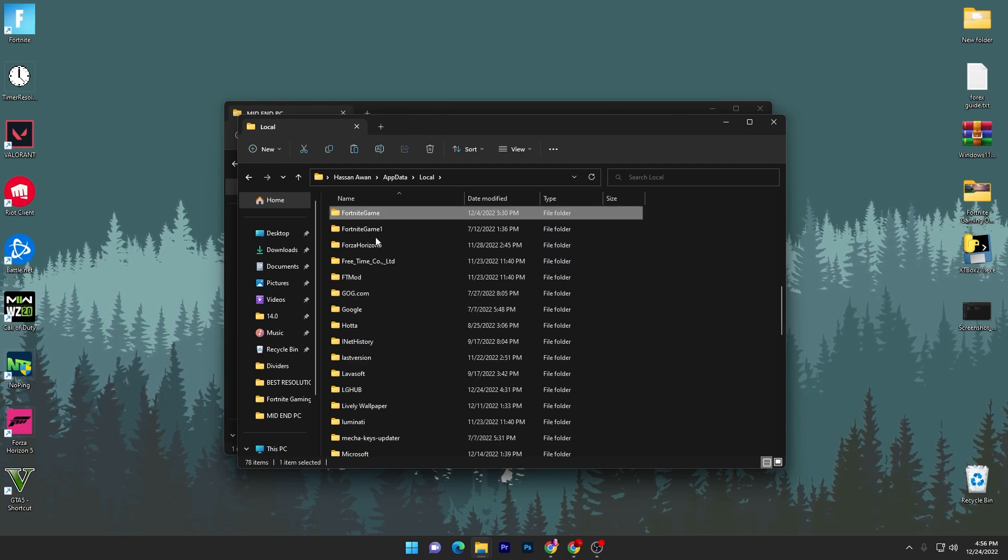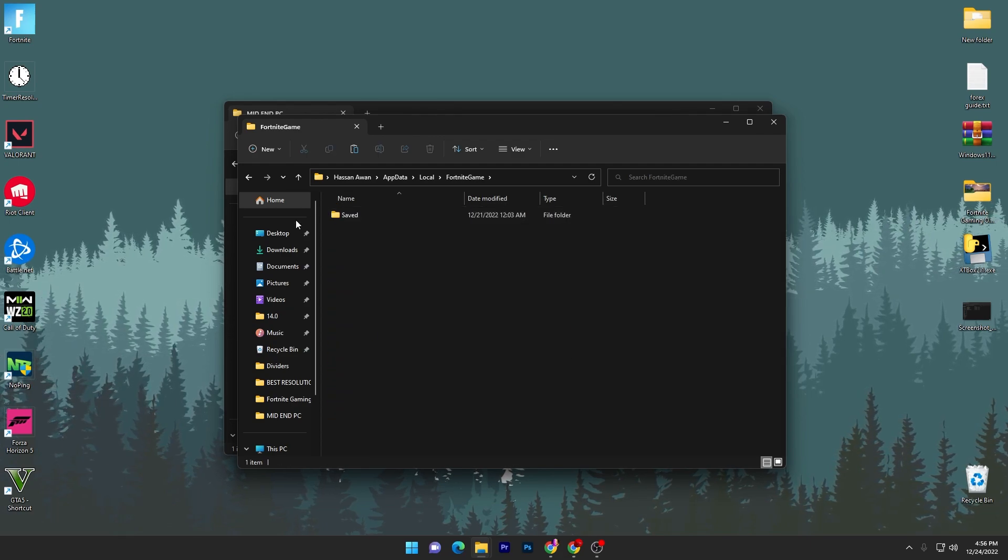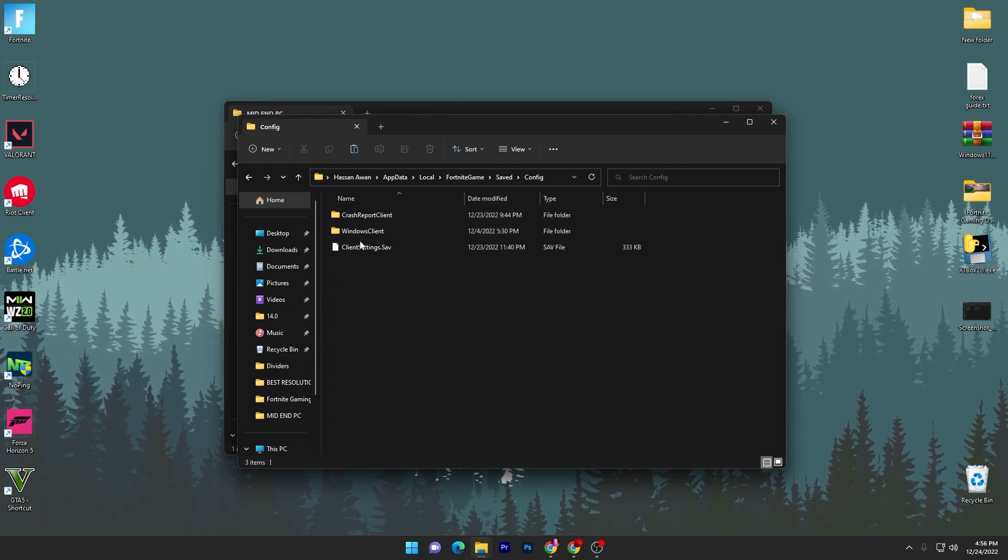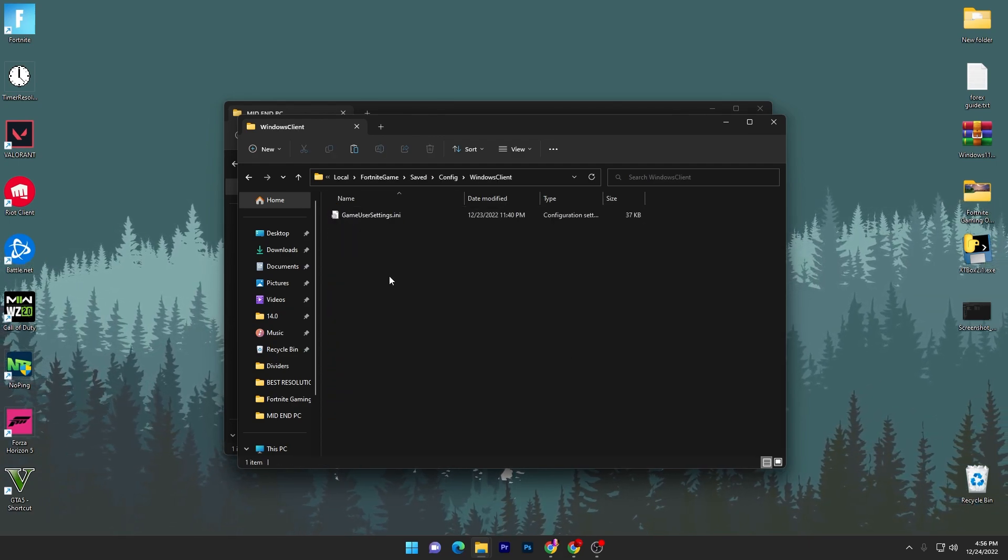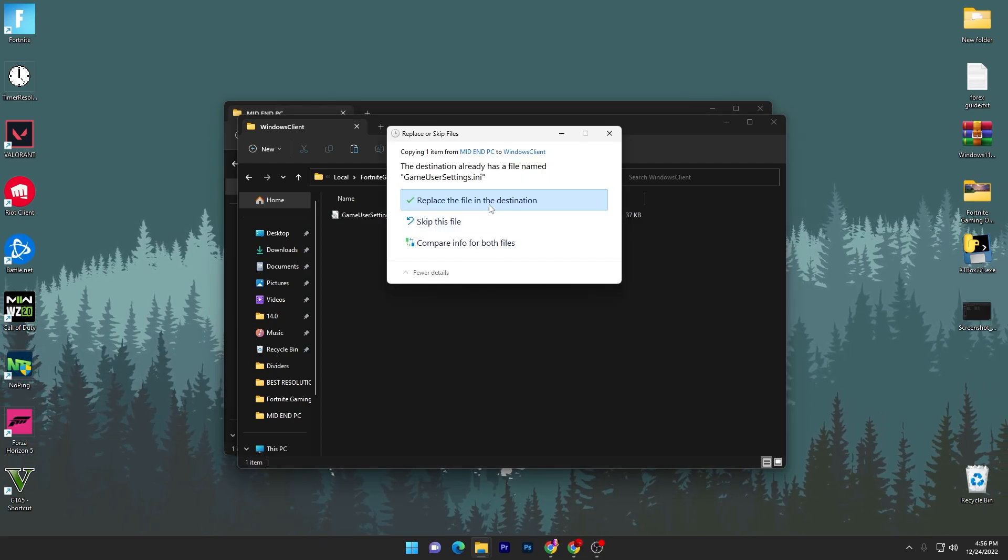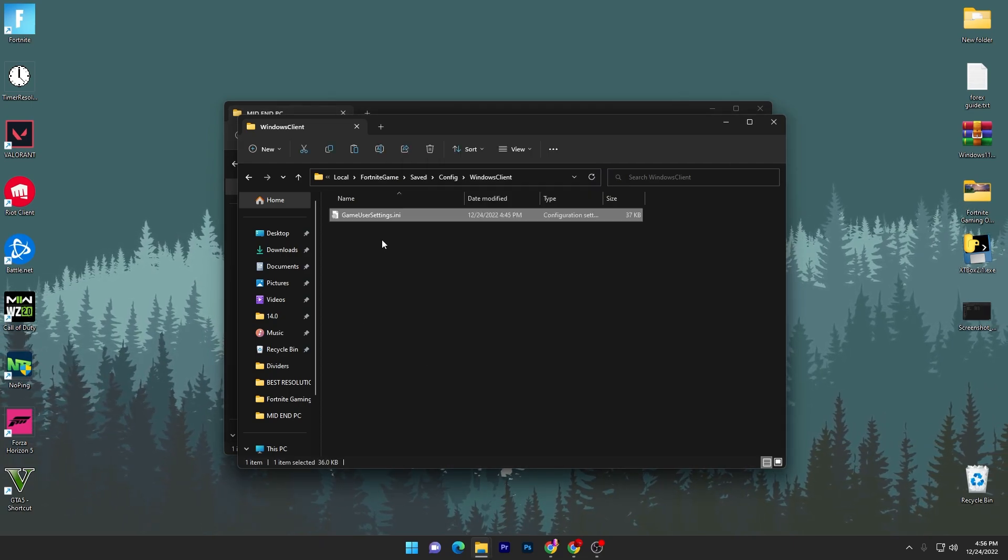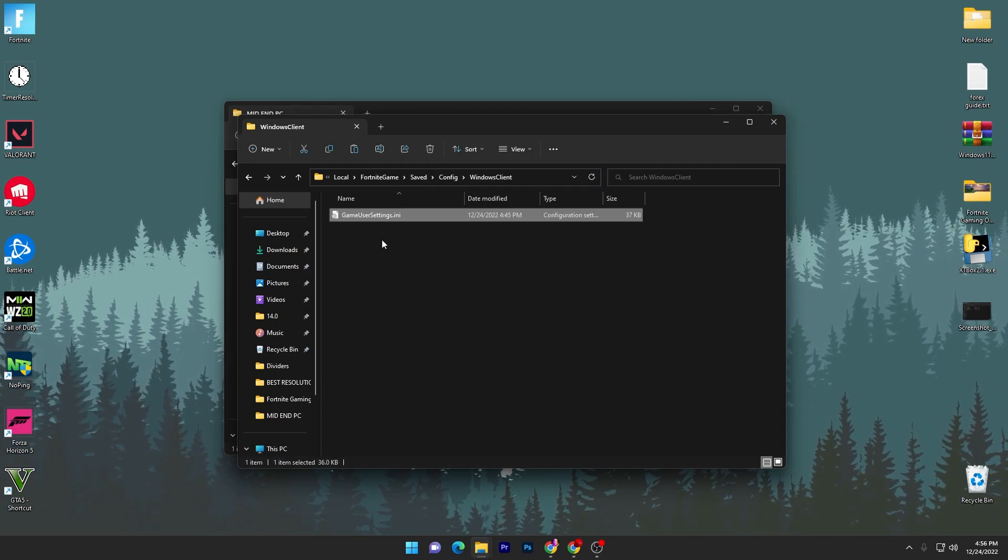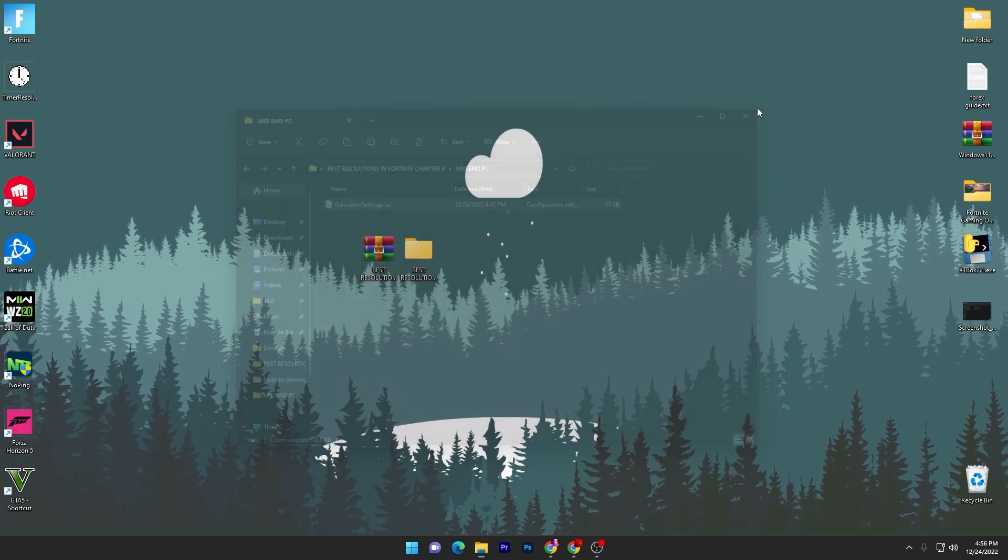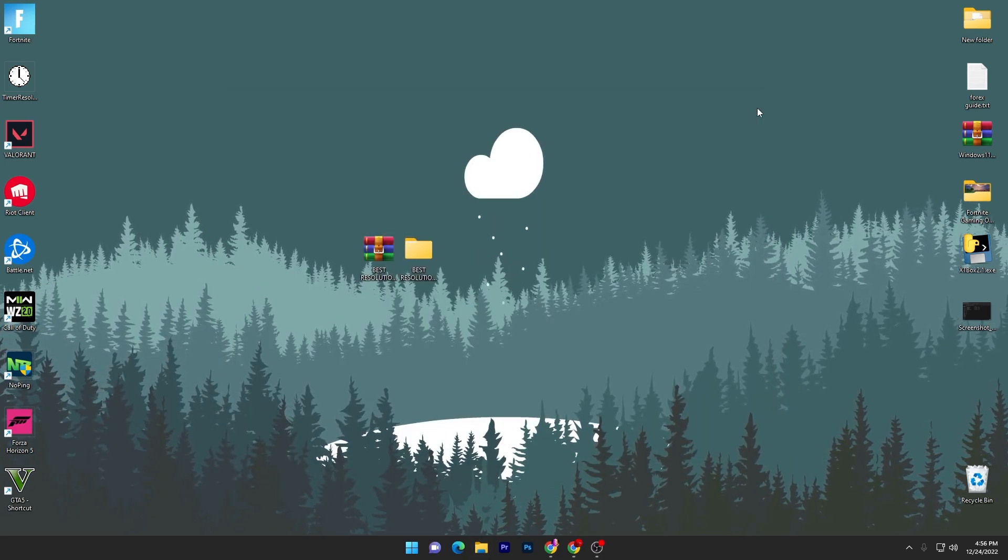Go to Local, find Fortnite, go into FortniteGame folder, Saved, Config, WindowsClient, and paste here this file and replace your file destination. Once you replace your file, now you have to close it.